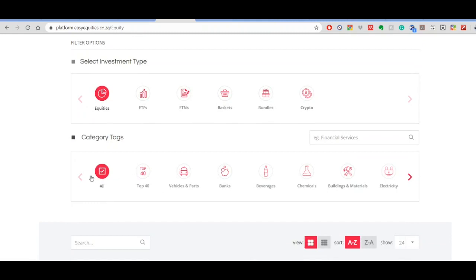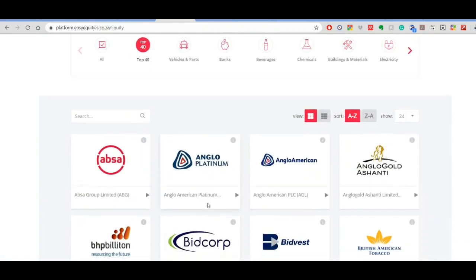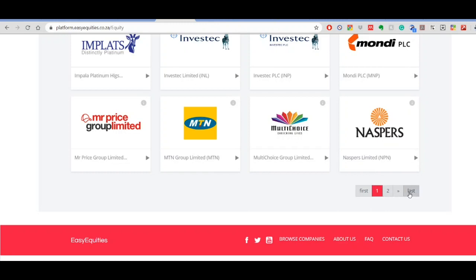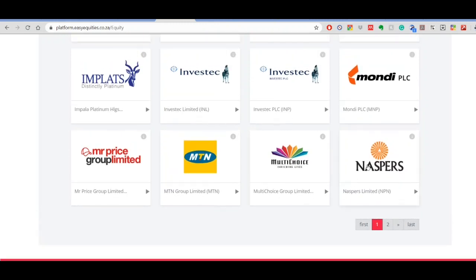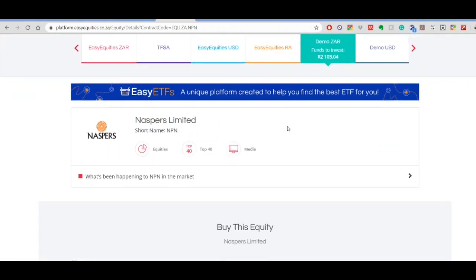From here you can see we have equities, ETFs, ETNs, baskets, bundles, and crypto. I'll do another video explaining what these mean. Going to equities, you can filter by 'Top 40', which means the top 40 companies listed on the JSE — the Johannesburg Stock Exchange here in South Africa. These are well-known companies.